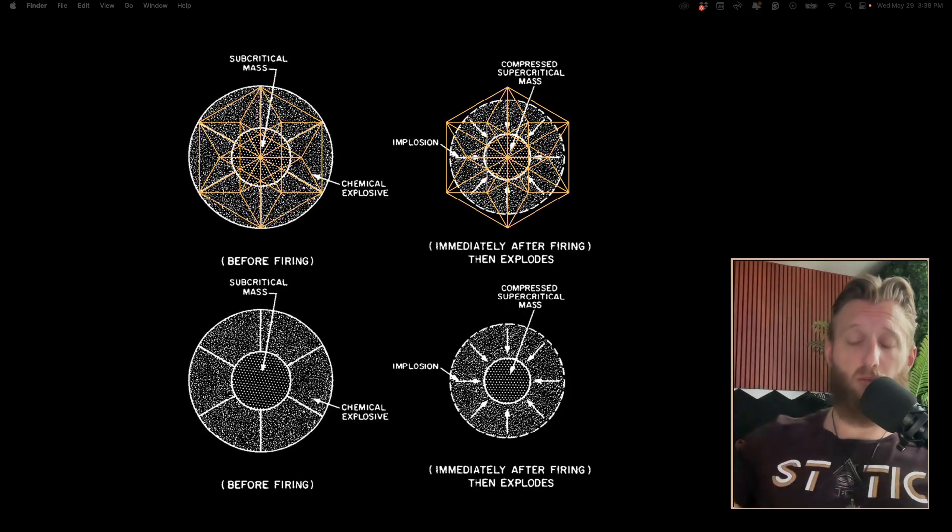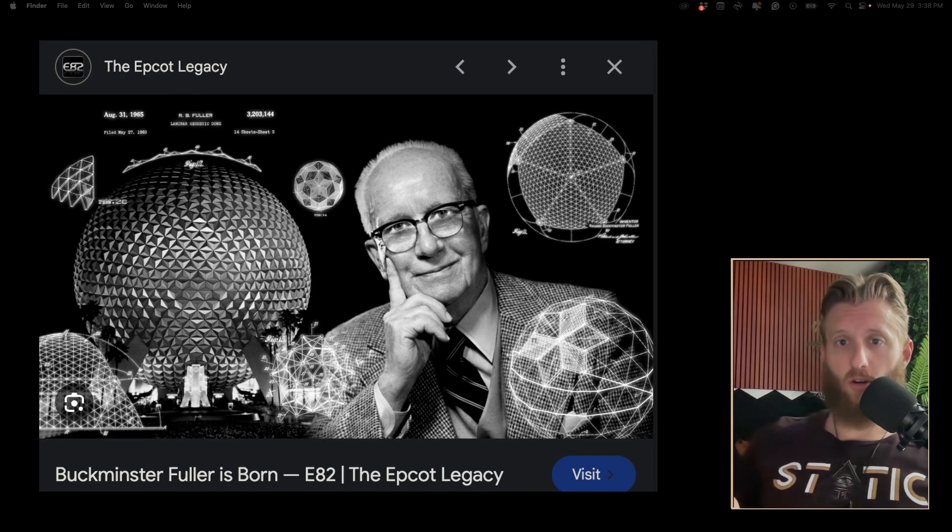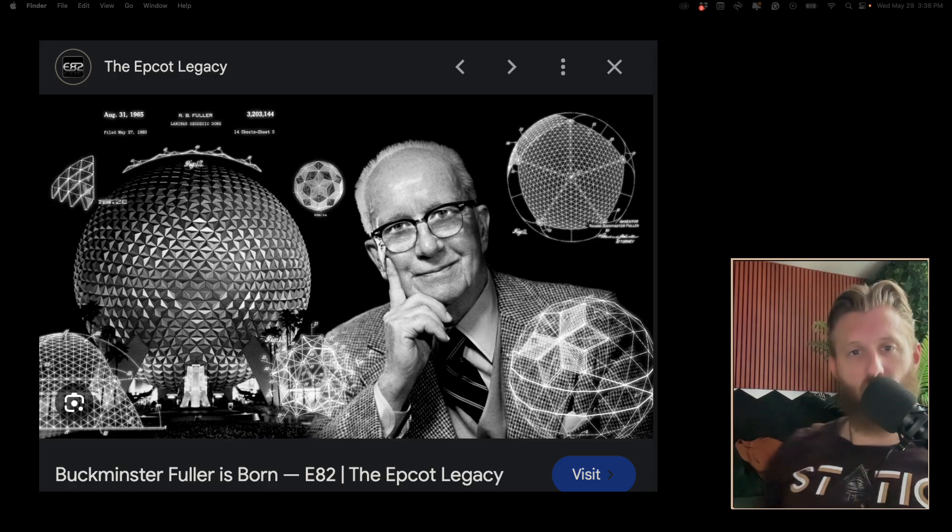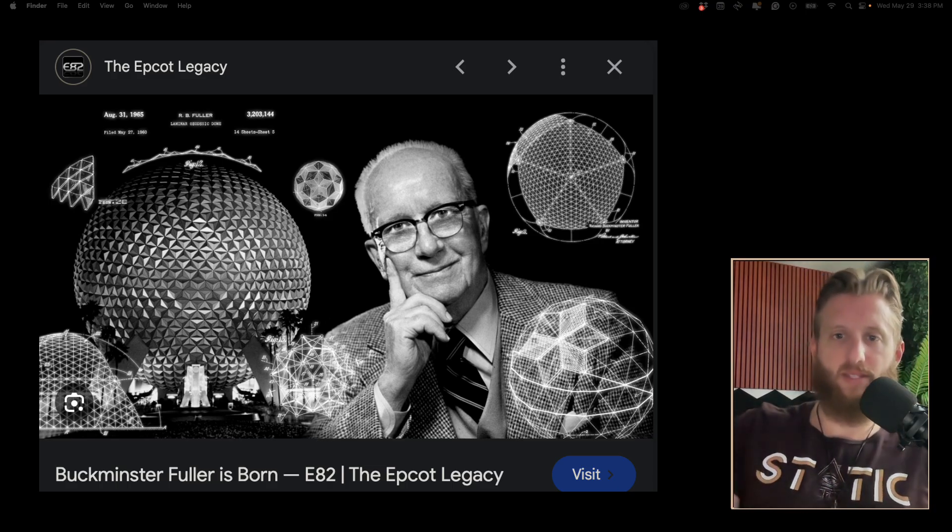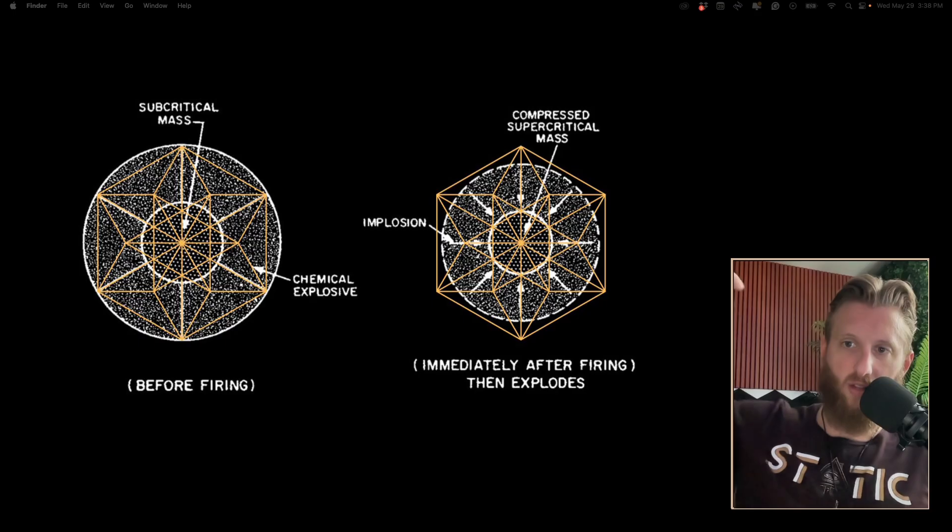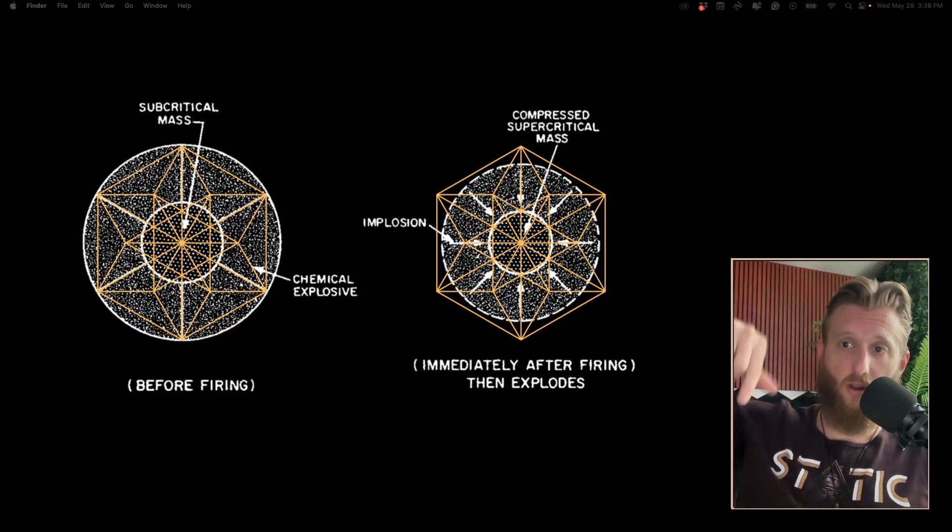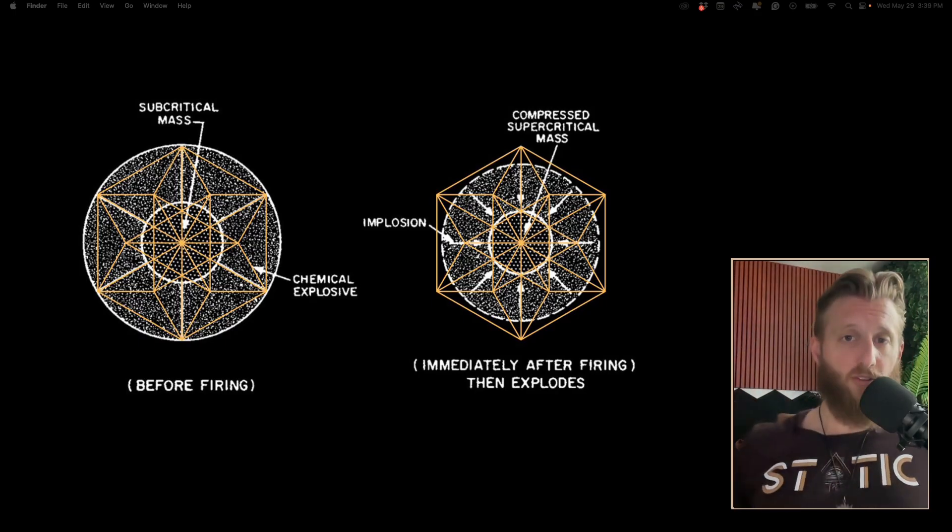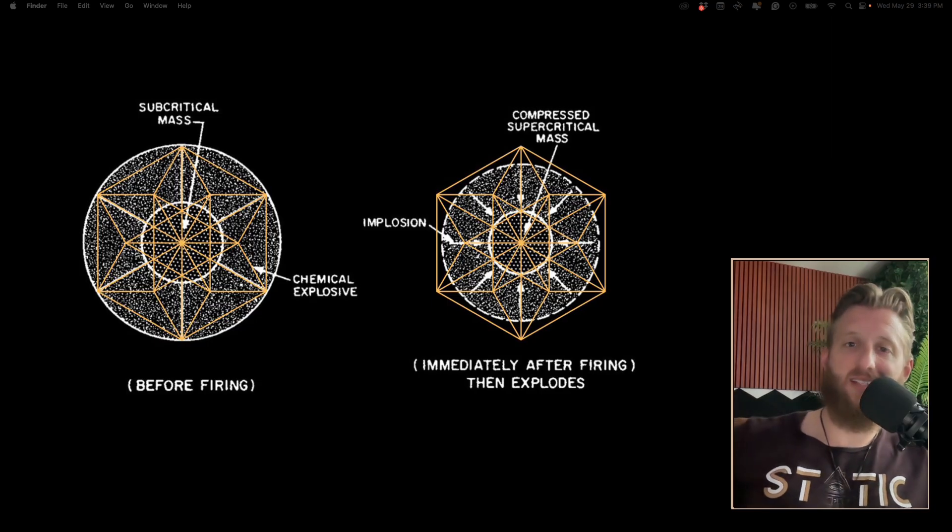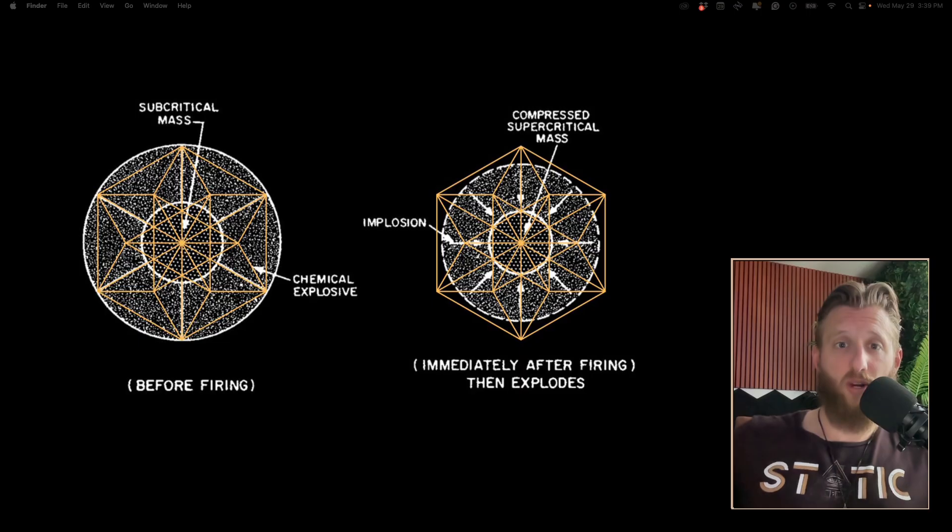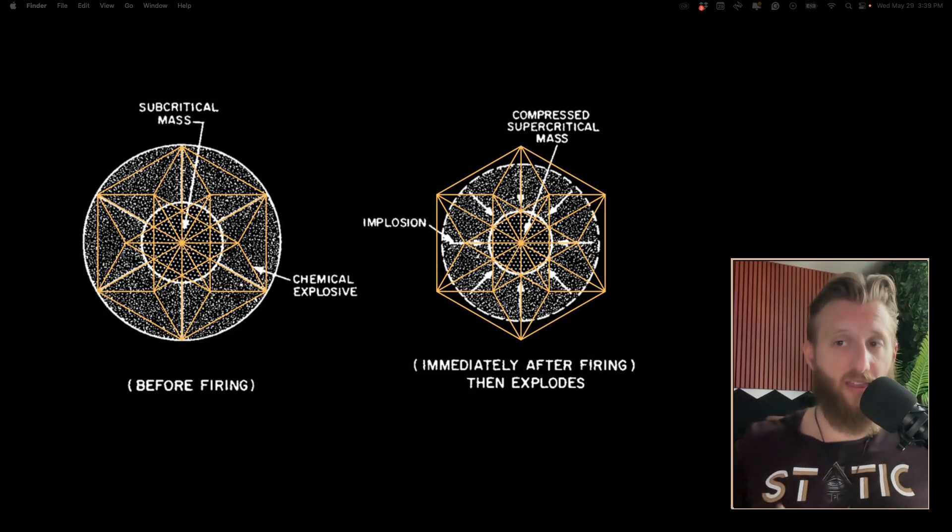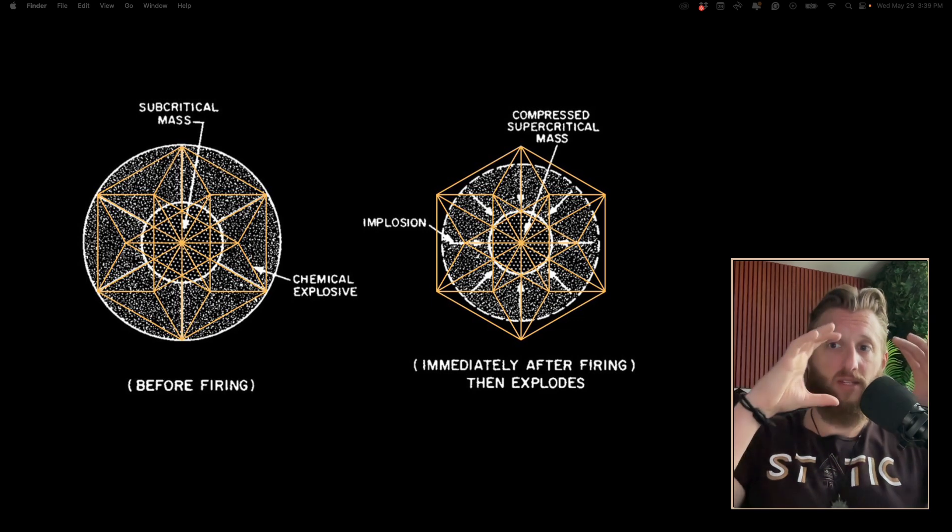The vector equilibrium is a term coined by Buckminster Fuller. Bucky coined it because the vector lines are equal in length from the center of the shape. All of the lines that point towards the center are equally distant from the center. Right after the explosion, if we overlay the exact same vector equilibrium over the post-explosion critical mass, we see that it fits right within the hexagon created by the vector equilibrium, that internal hexagon.